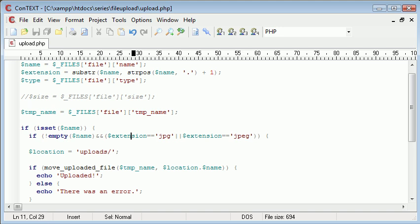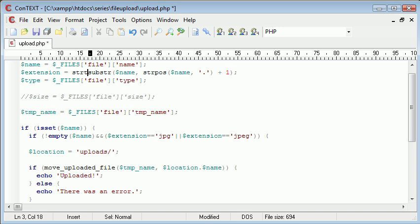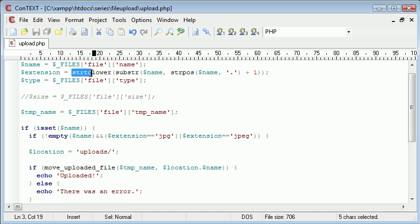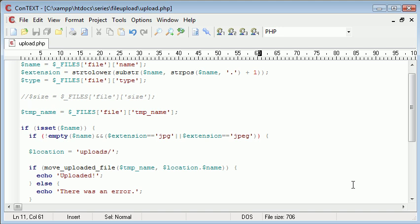So what we can do is we can actually say strtolower. And what that's going to do is that's going to take the extension name and make it lowercase. So we don't need to check for JPEG in lowercase, JPG in lowercase, and then in uppercase. This is going to automatically make the extension lowercase, so we only need to check two times.